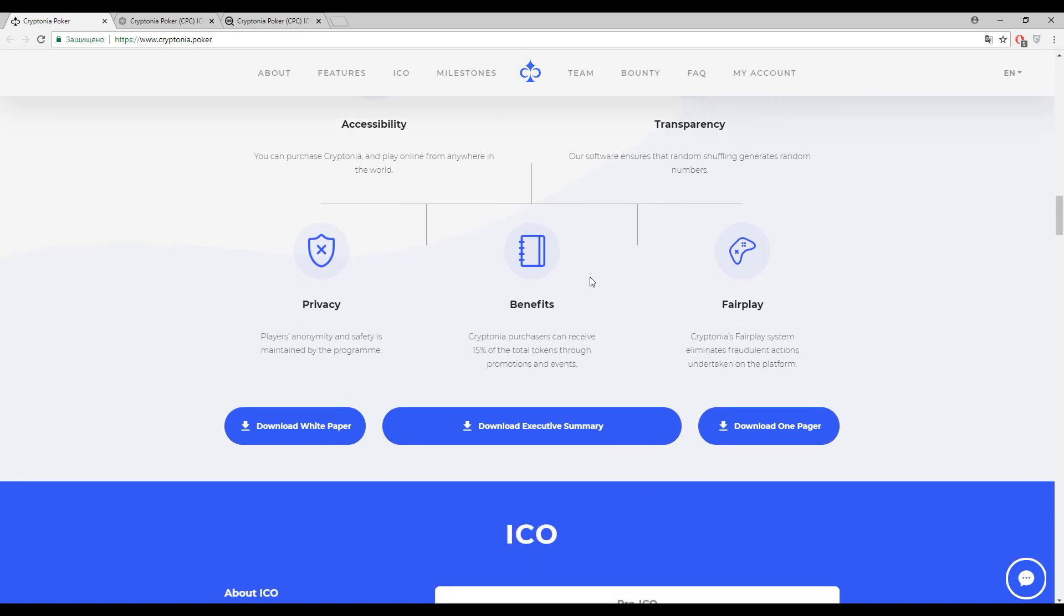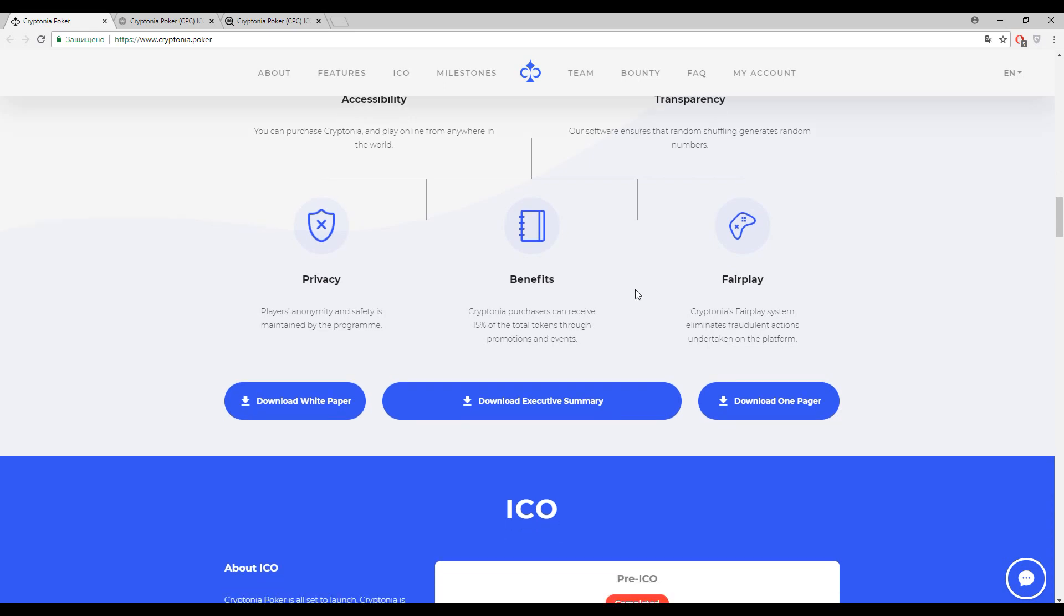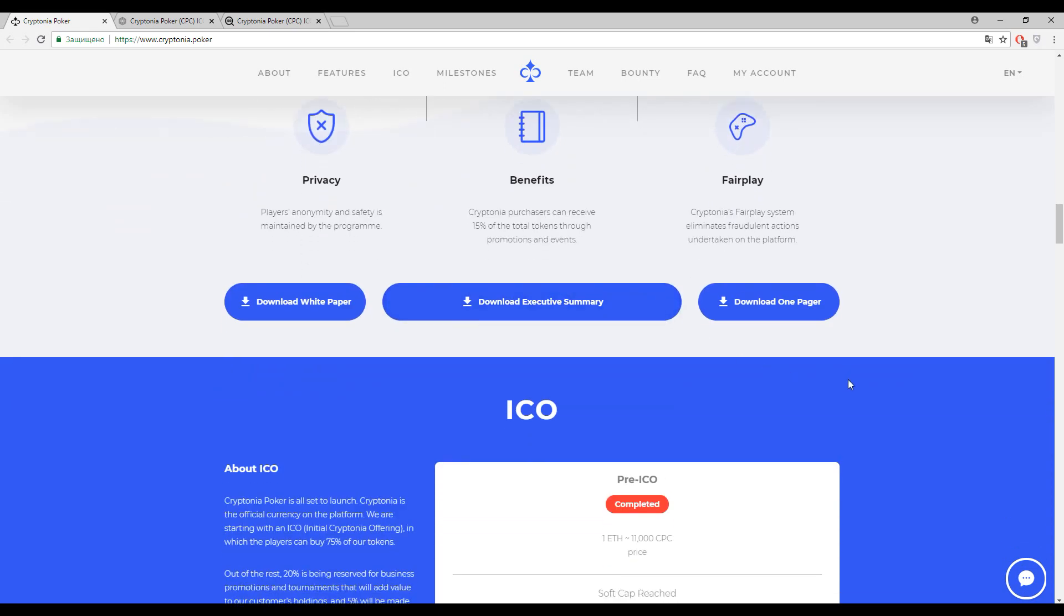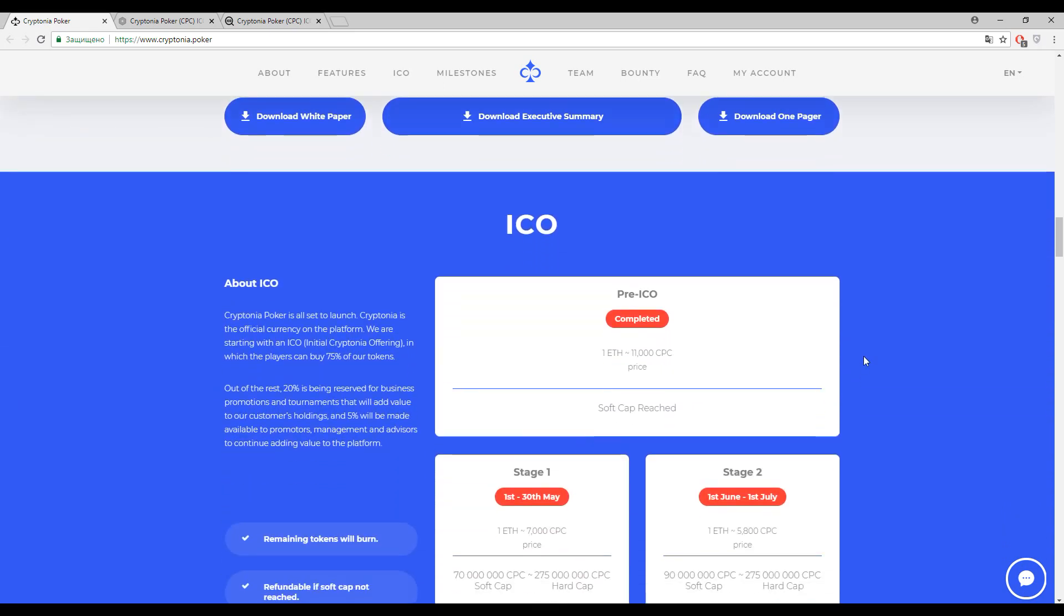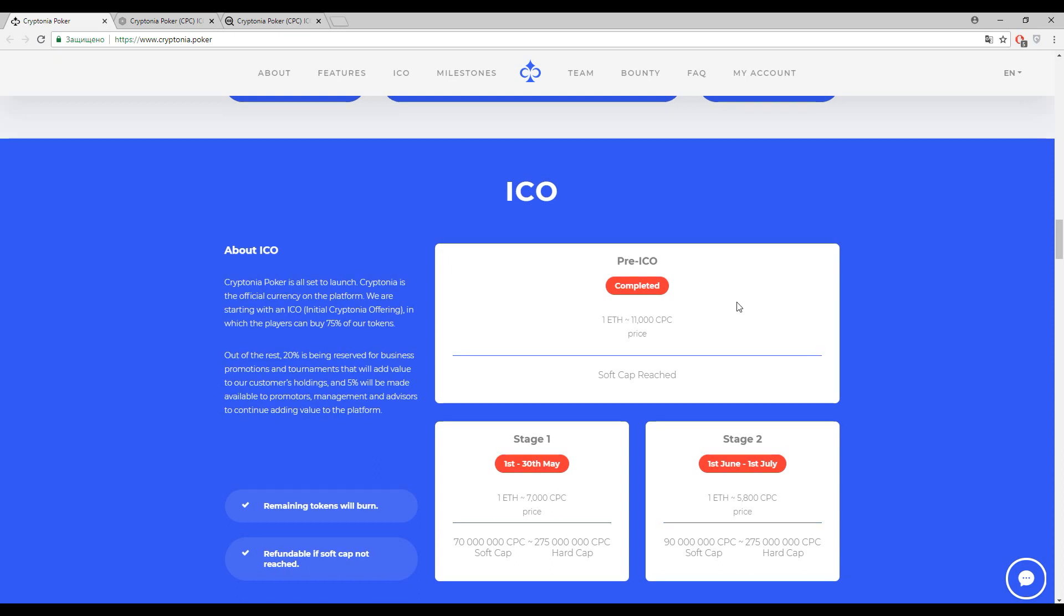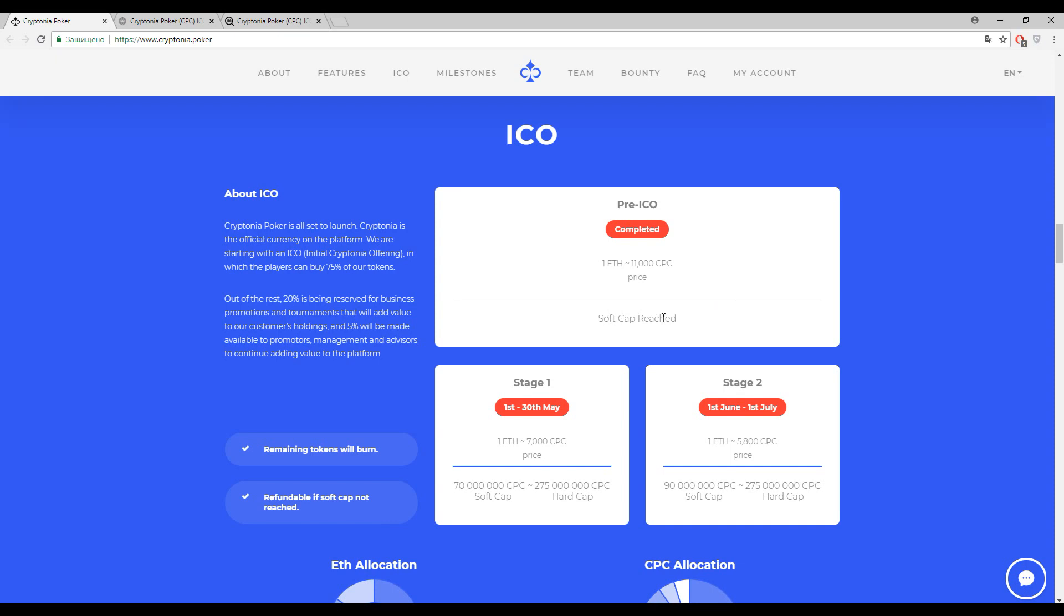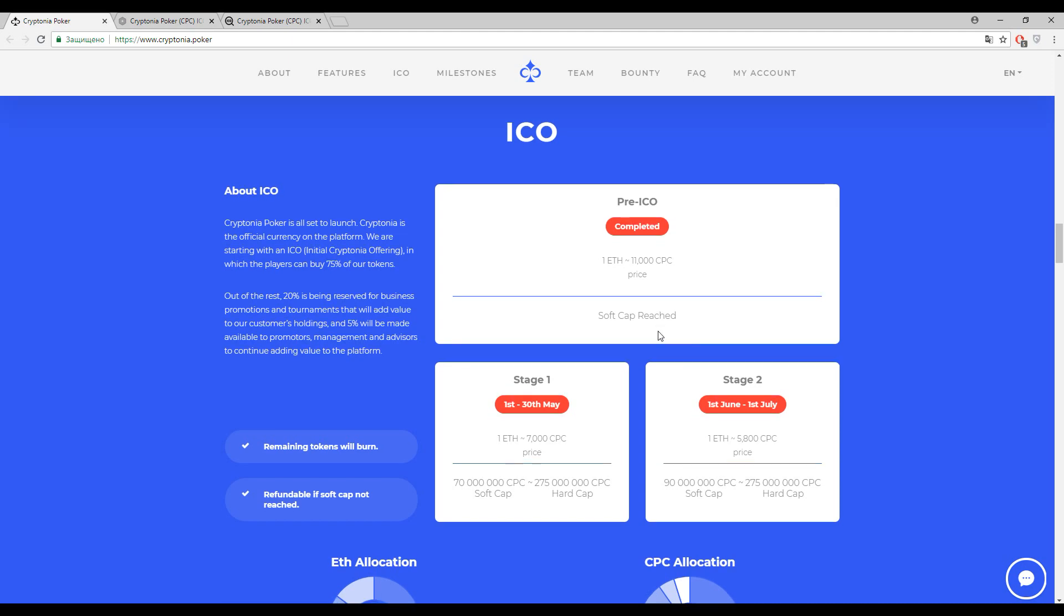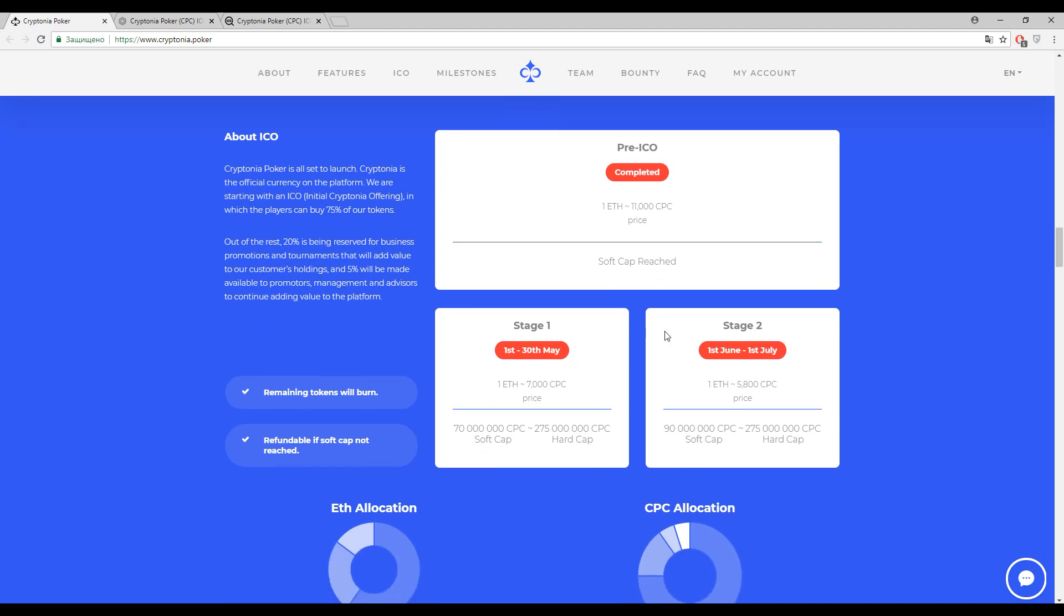Of course guys, you can get up to 50 percent of the total tokens for different promotions, events and bounty program. Now guys let's talk about the tokens. As I have said before, the primary token inside this platform is CPC token, and one Ethereum approximately costs 11,000 CPC tokens. Please pay attention, the soft cap is already reached and you guys will have 75 percent of estimated tokens ready for the sale. You will have more than a month to decide everything about this platform till the end of ICO.